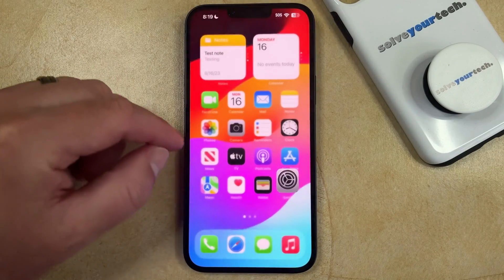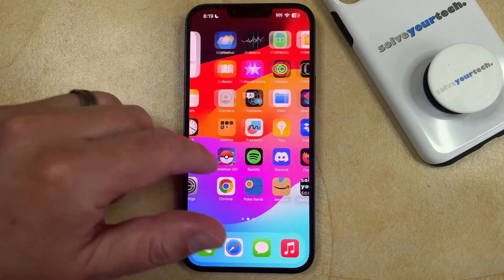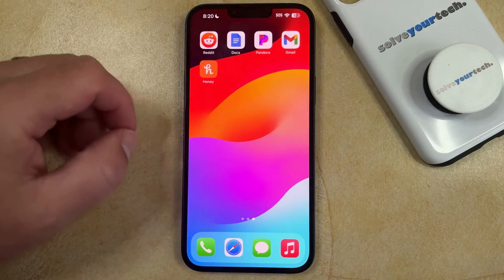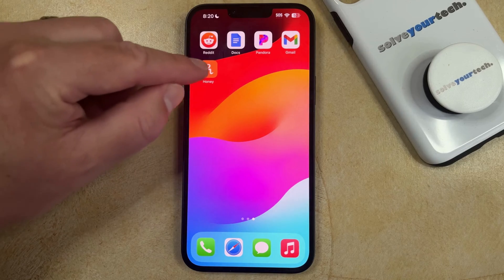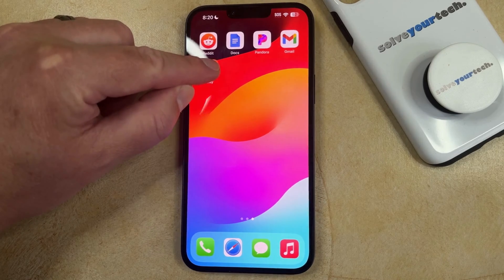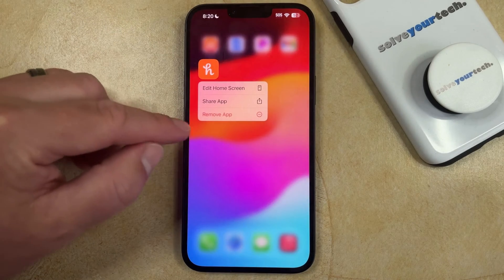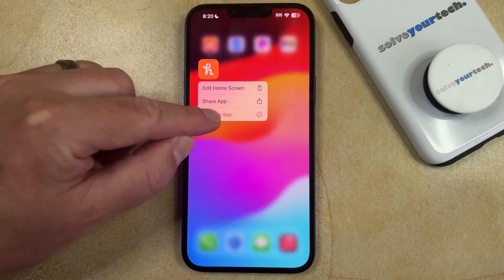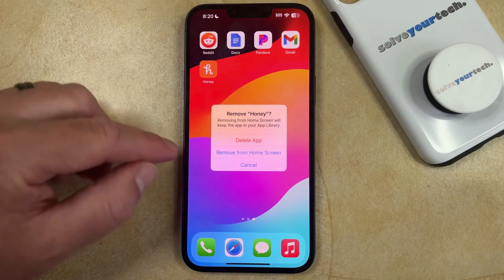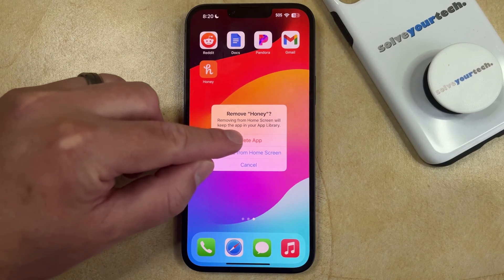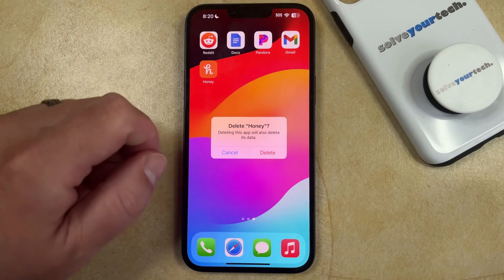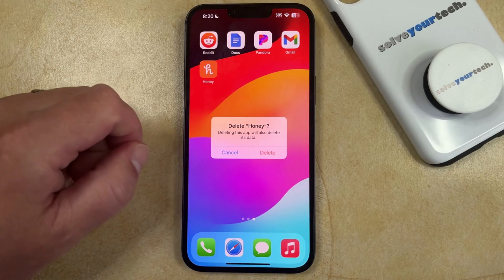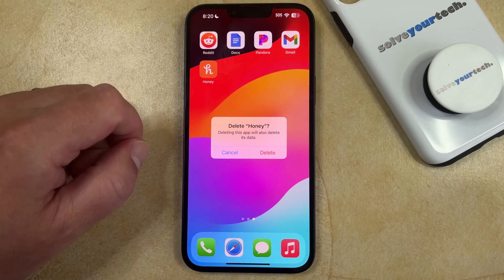So if you want to delete the app, you just need to find the app that caused the extension, then tap and hold on the icon, choose Remove App, select Delete App, and then tap Delete again to confirm that you want to remove this app from your device.